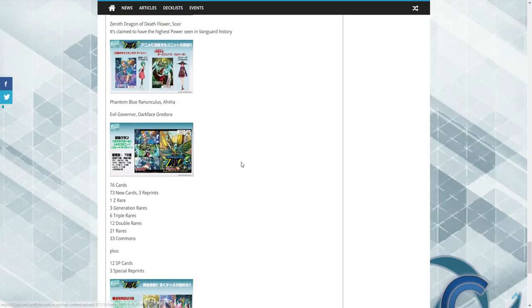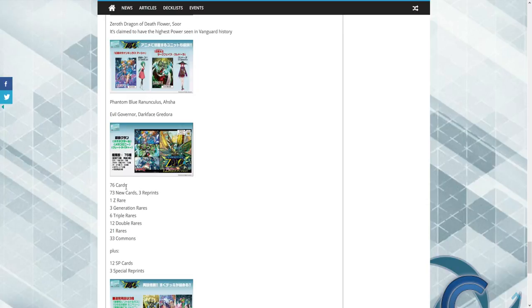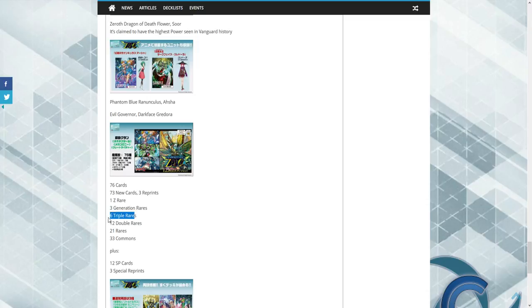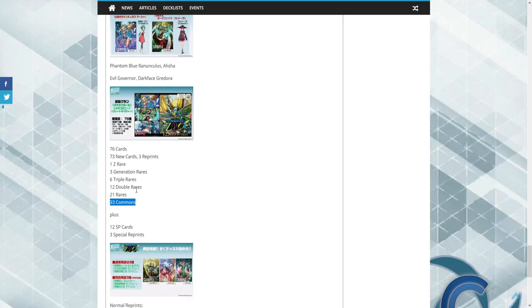So the set, The Awakening of Zoo, is going to have 76 cards, 73 new with three reprints. One ZR, which is going to be awesome, three GRs. So no SPs it looks like. Three RRRs, two RRs, 21 Rs, and 33 commons. Overall, great odds on pulls, especially when you get at least two singular Rs or higher.